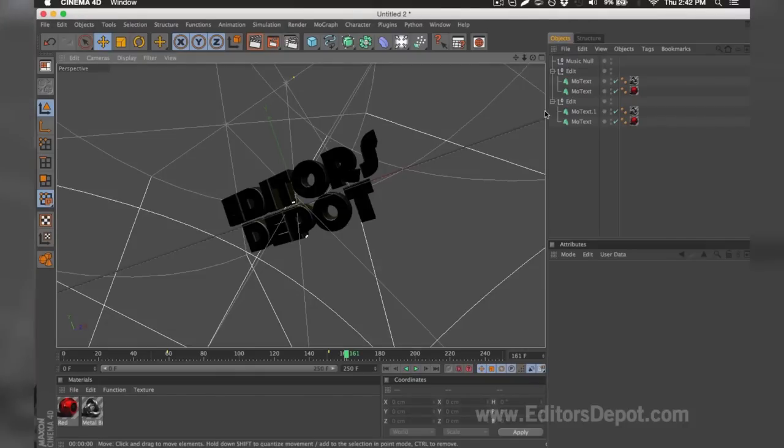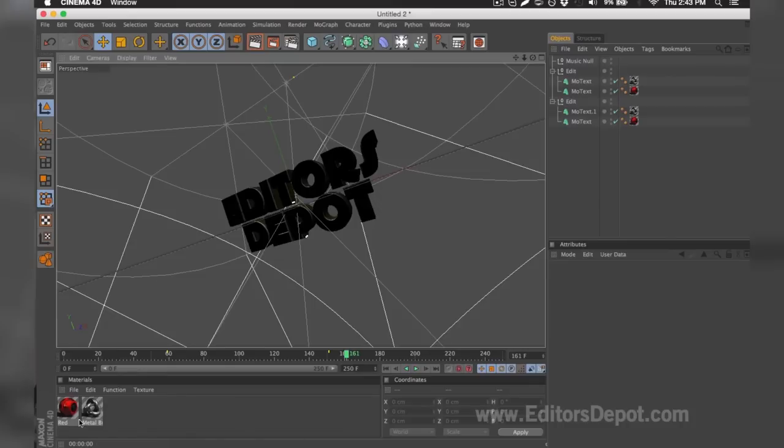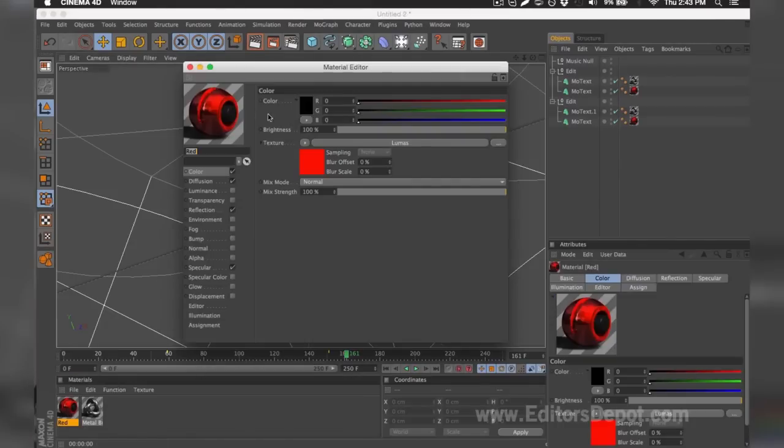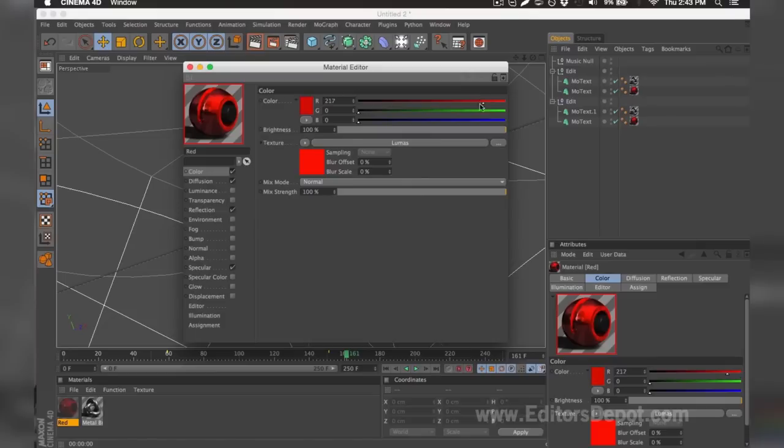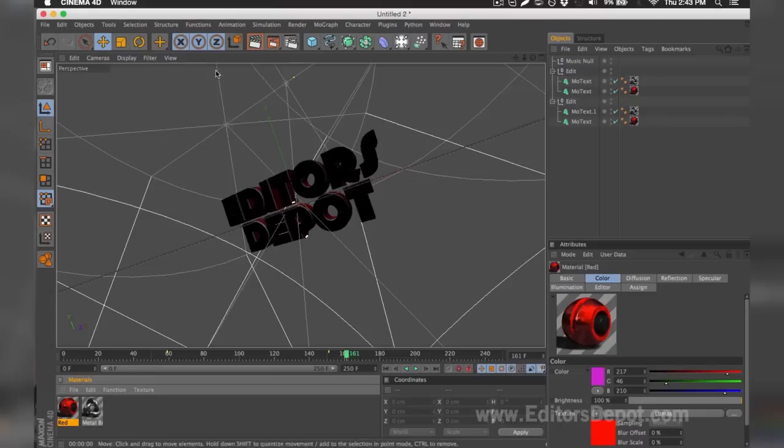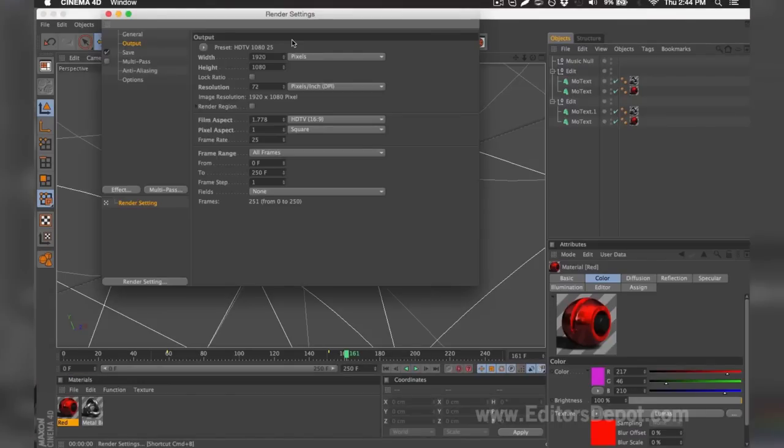Once I go ahead and render preview, it looks amazing and I'm happy with it. I'm 100% happy with the colors because it's red and Editors Depot is red. But if you're not happy with the colors, you can simply come down below, double-click it, and make any modifications you wish, whether it's make it green, make it blue, or blend it all together and make a little purple. I'm going to go ahead and keep it this way.